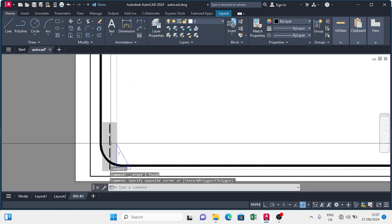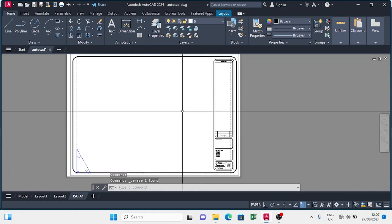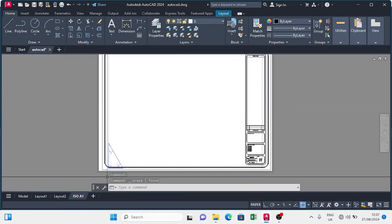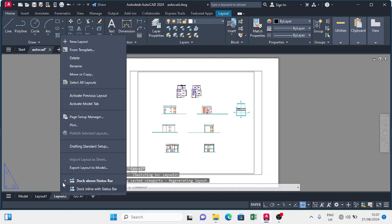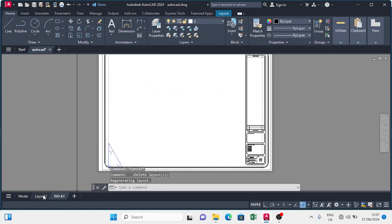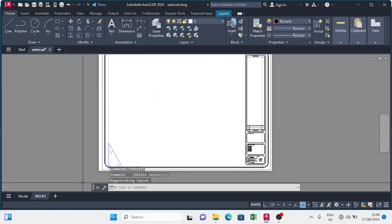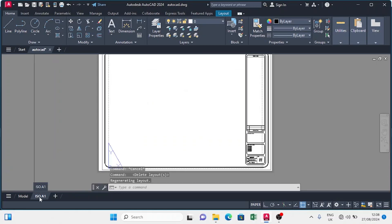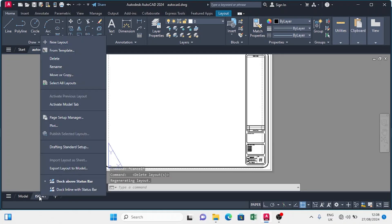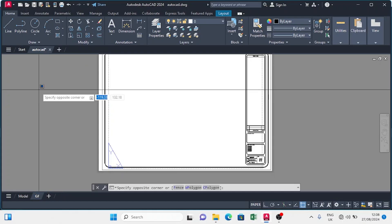I'm going to delete all the extra dimensions found on the layout tab. Then I'll move to Layout 2 and delete it since we don't need it anymore, and delete Layout 1 as well. We'll have just ISO A1, so I'm going to rename it to be my ground floor plan — I'll write 'GF' for ground floor plan.